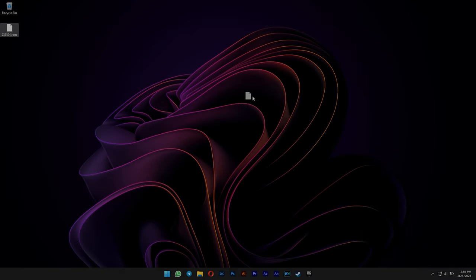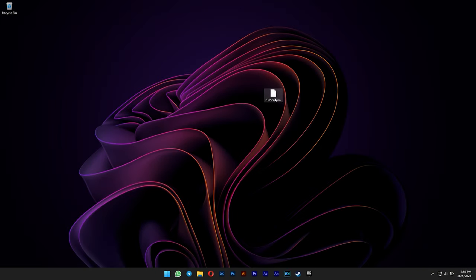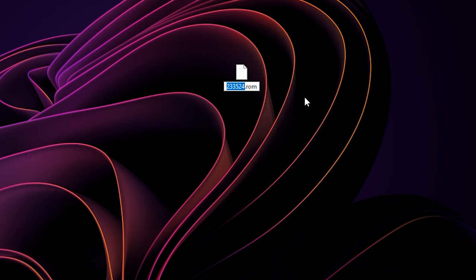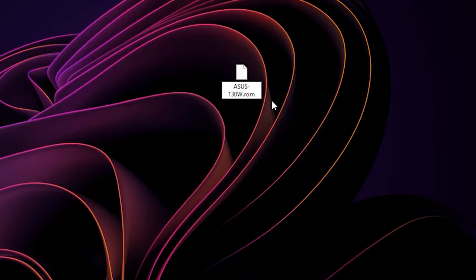After you have downloaded it, rename the VBIOS file to your preference. But remember to not include the space. Use symbols like dash as the space, or else your VBIOS will not get recognized.